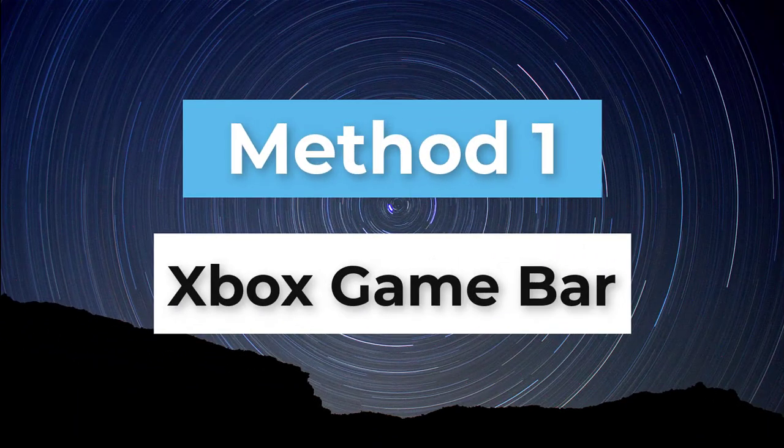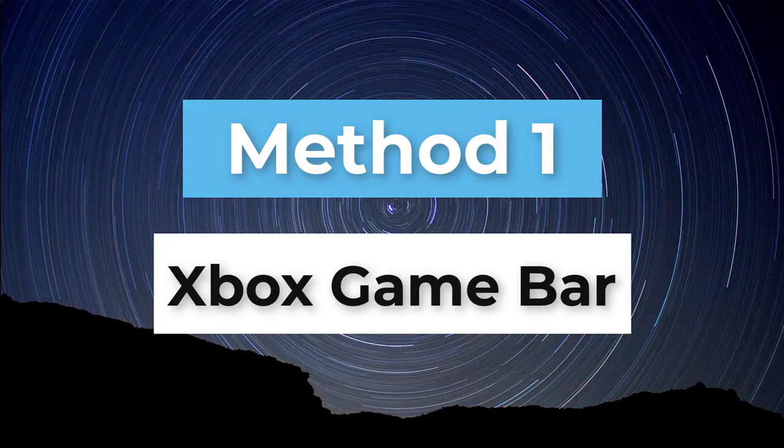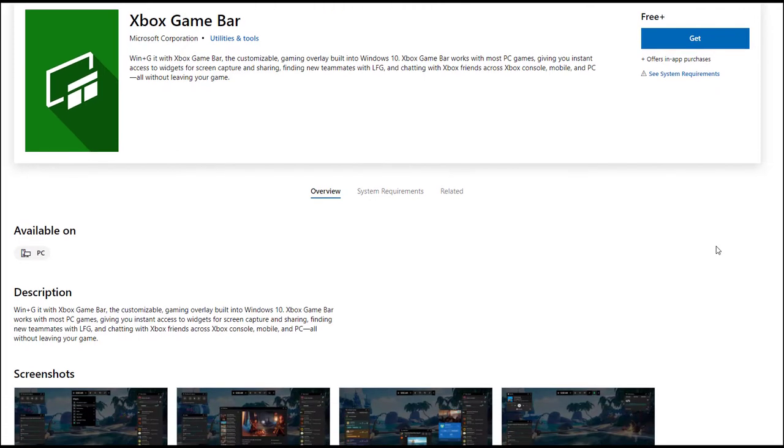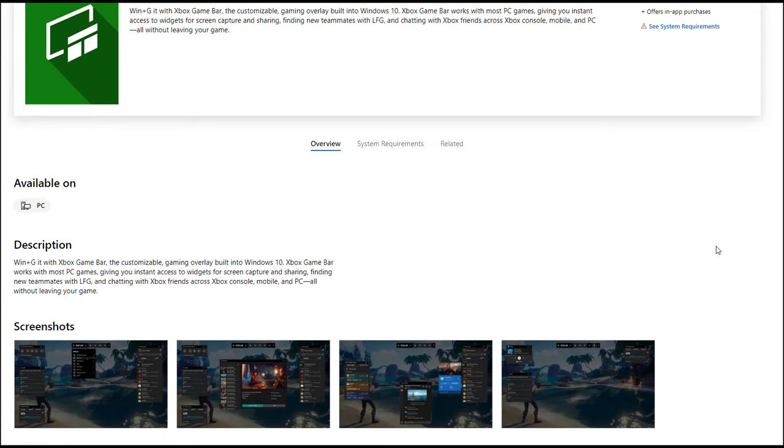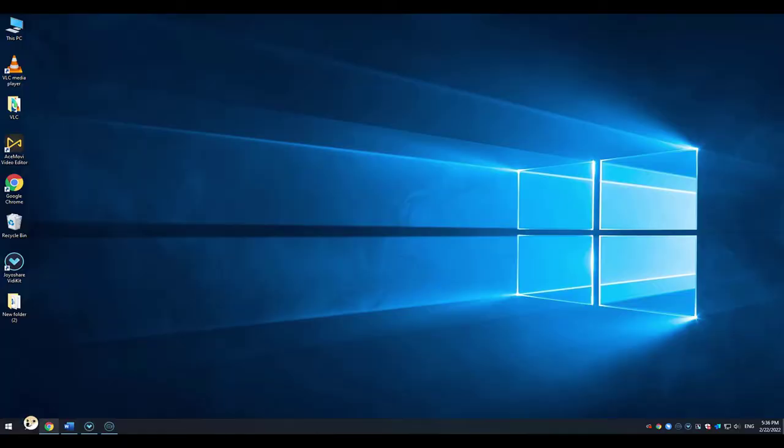Method 1. Xbox Game Bar. Game Bar is the built-in screen recorder on Windows 10 and 11, which is always regarded as a top priority to screen record. It can record your Steam gameplay in high quality and capture full screen or specific window. First, you should enable the Game Bar if it is the first time for you to use it.